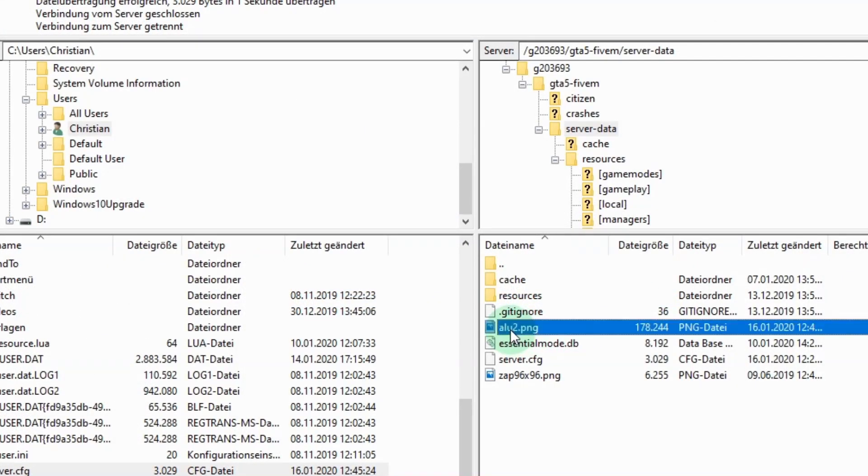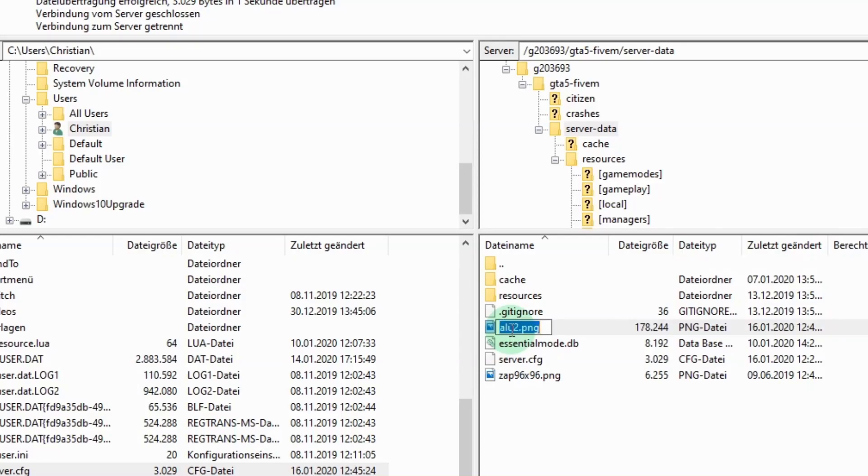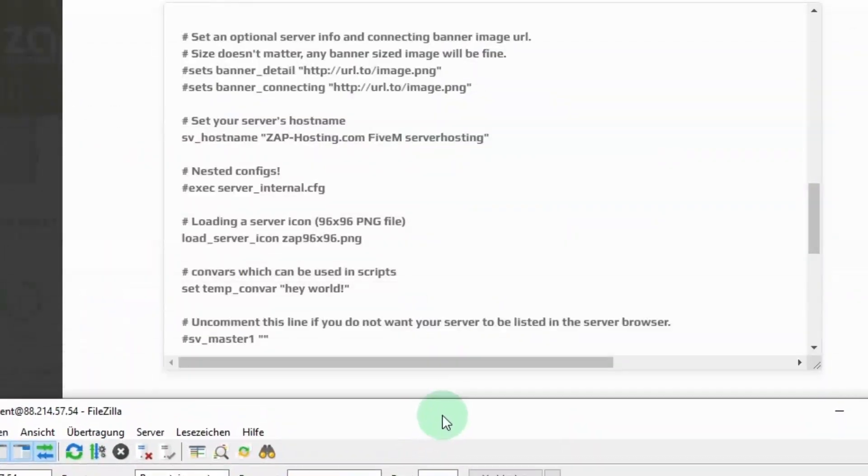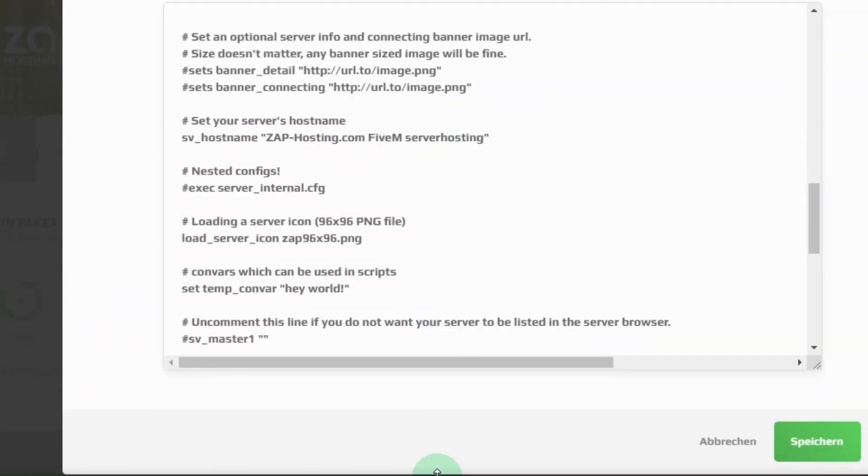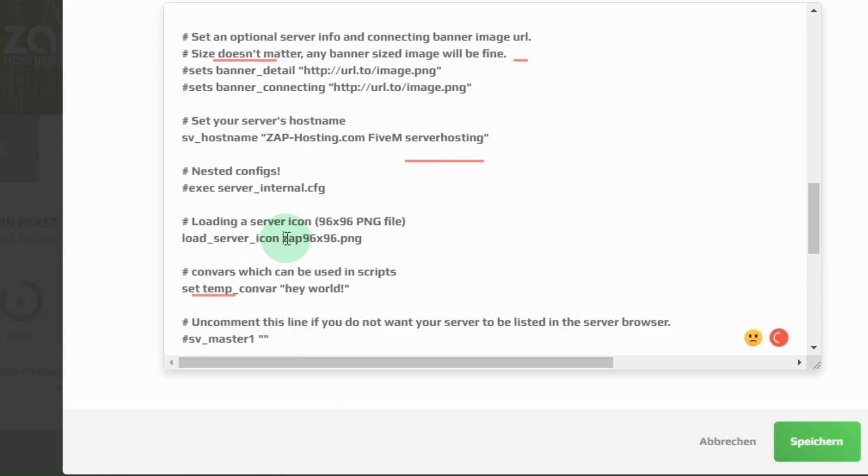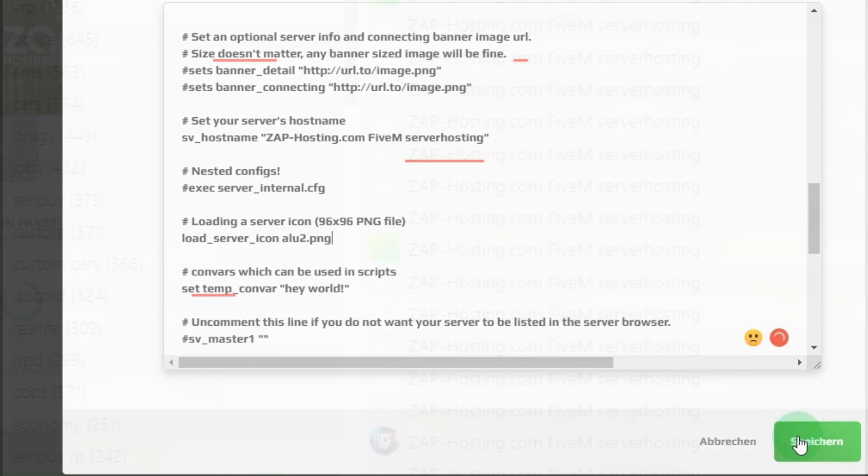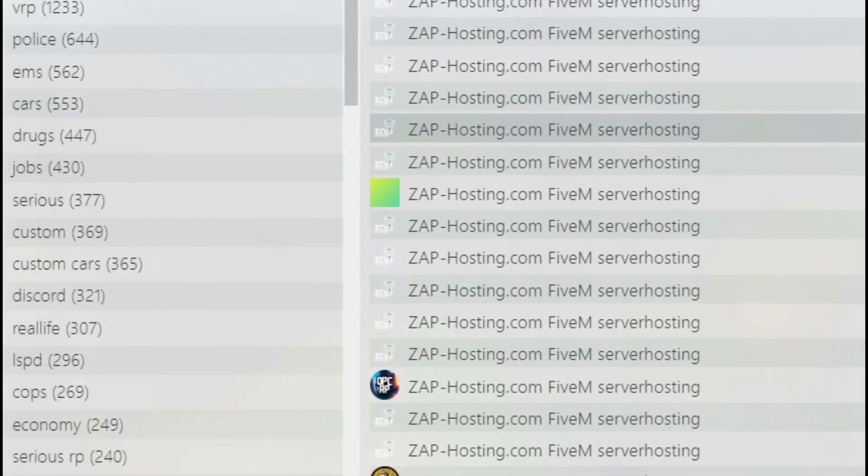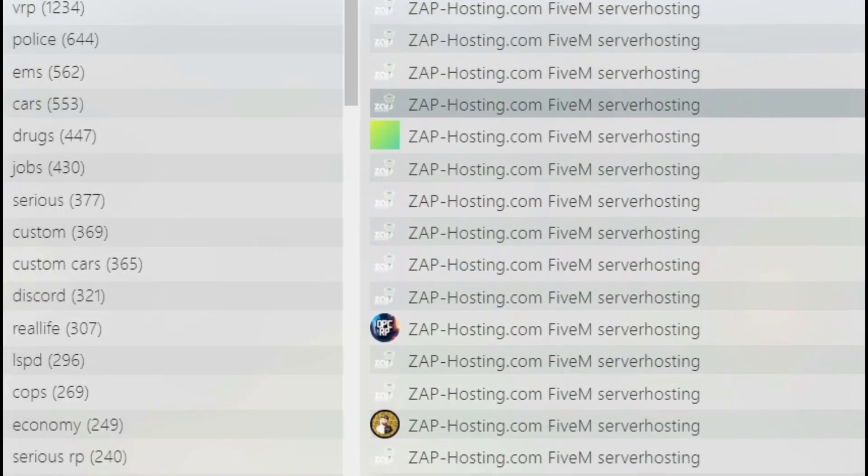Now you should look for the line load server icon zap96x96.png. In the file server.cfg there you have to replace the logo's name with the file name of your new logo. As soon as you have restarted your server you should be able to see the logo in your server list or via direct connection.